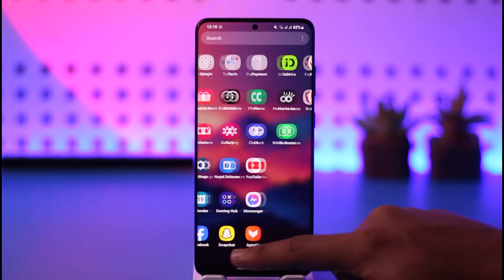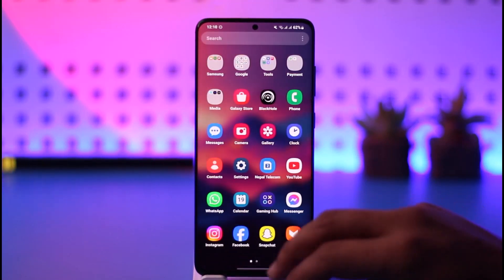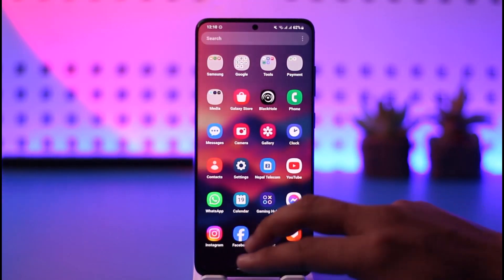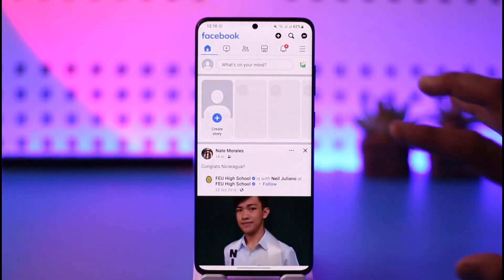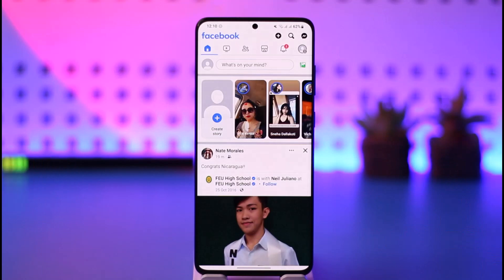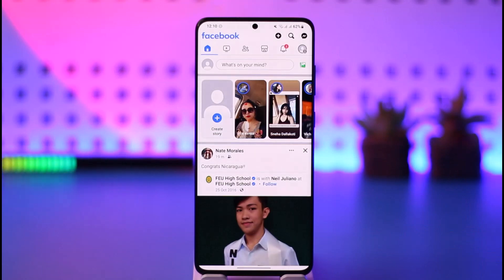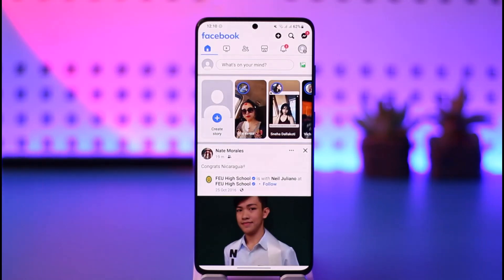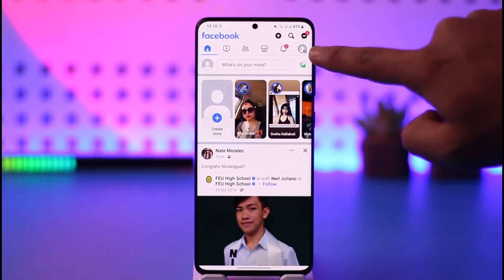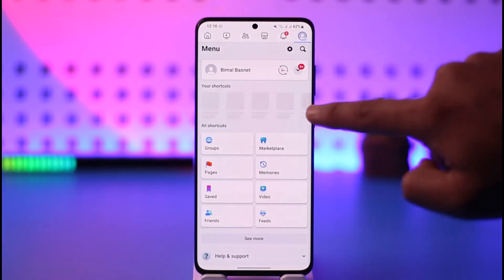If you want to log out of your Facebook account, it's actually quite simple. All you have to do is go ahead and first of all make sure to launch Facebook. Here, as you can currently see, I am logged into my account. If I want to log out, all I have to do is tap the three lines option from the top right hand side.